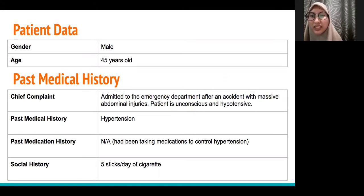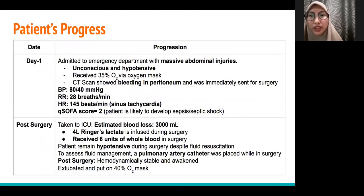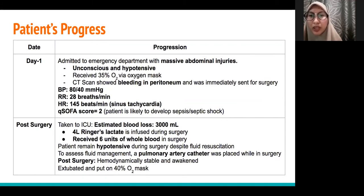He was unconscious and hypotensive, and he has hypertension as a comorbidity, and he smoked 5 cigarettes per day. On day 1, he was admitted to the ED with massive abdominal injury, unconscious and hypotensive.